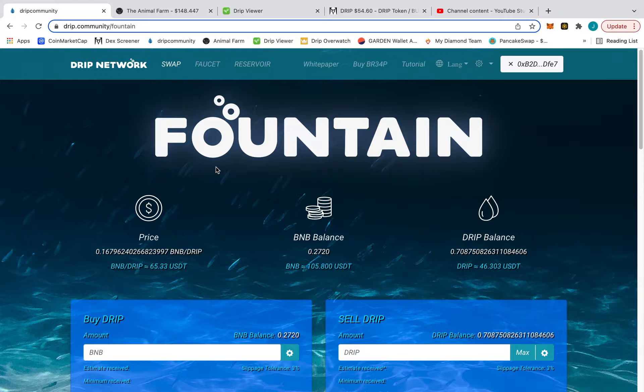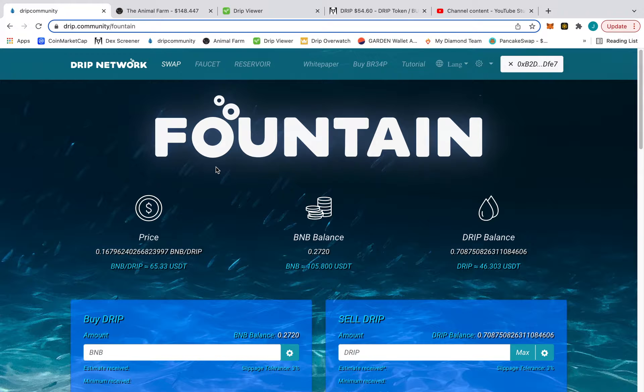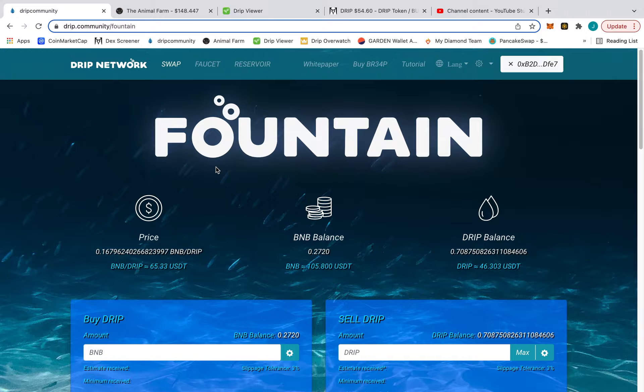Happy St. Paddy's Day. I think everyone's super happy today if you're part of the Drip community. I know I am.